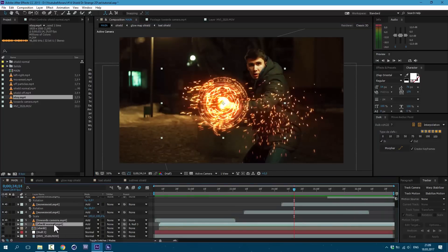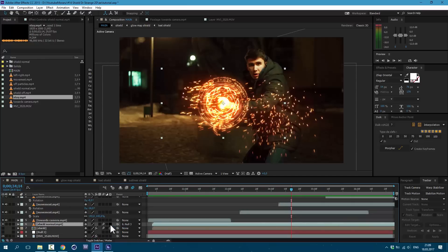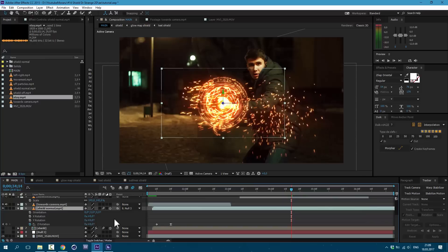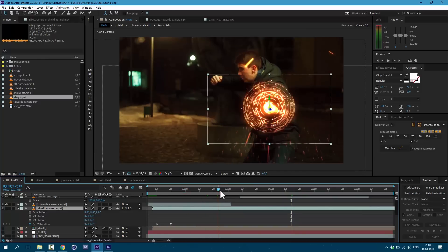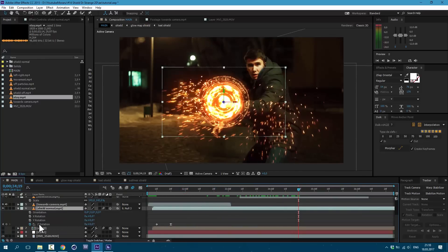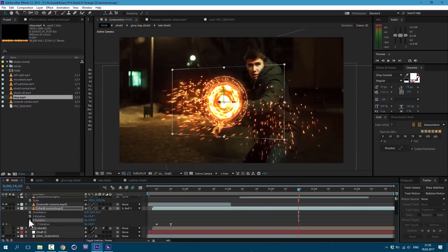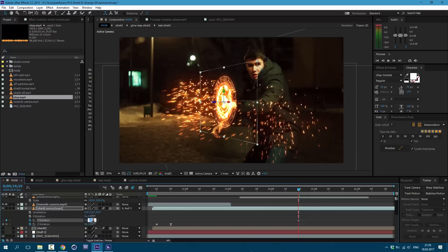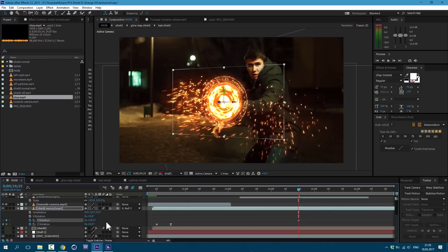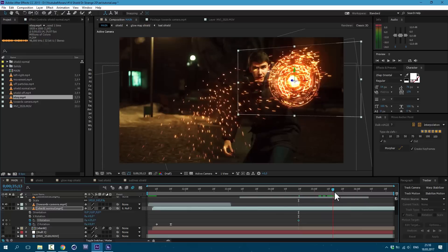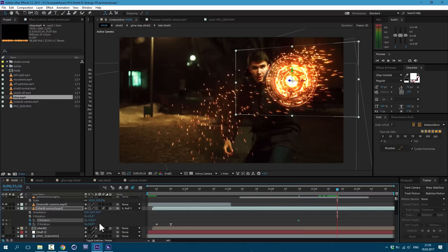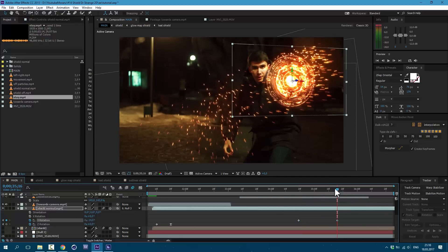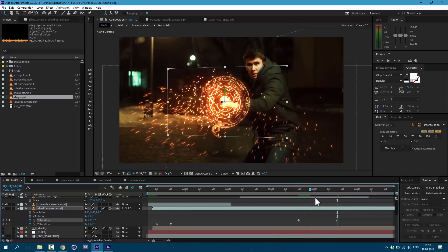And also you can change rotation of our shield. Just select our shield normal. Change toggle switch and make it 3D layer. Then press R on keyboard. And at these points you can just change this Y rotation. Set a keyframe. My advice, don't go above 25% because it would look really bad. So stay above 25. And then here let's rotate it another way. And that's how you can animate it to follow your hand more precise.